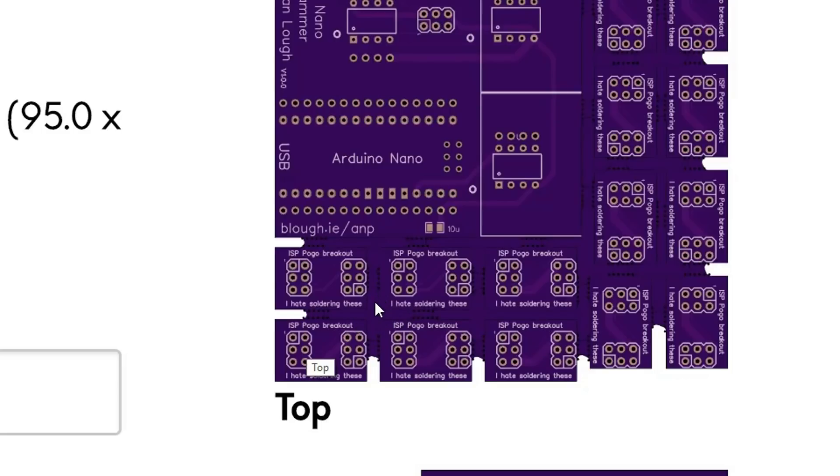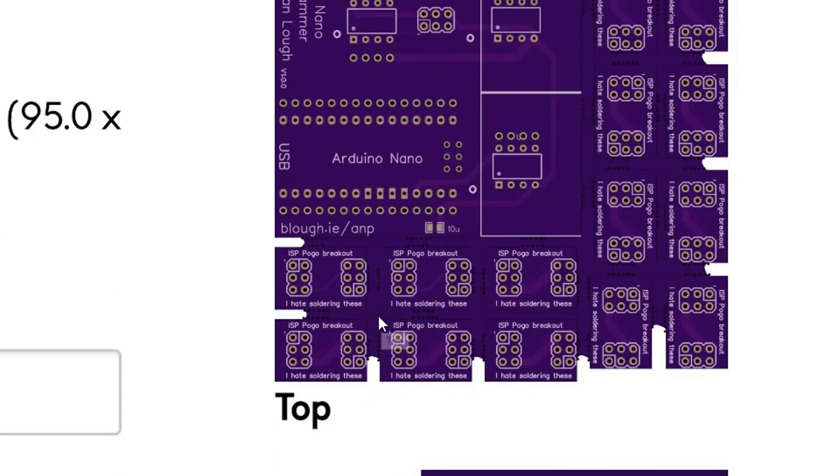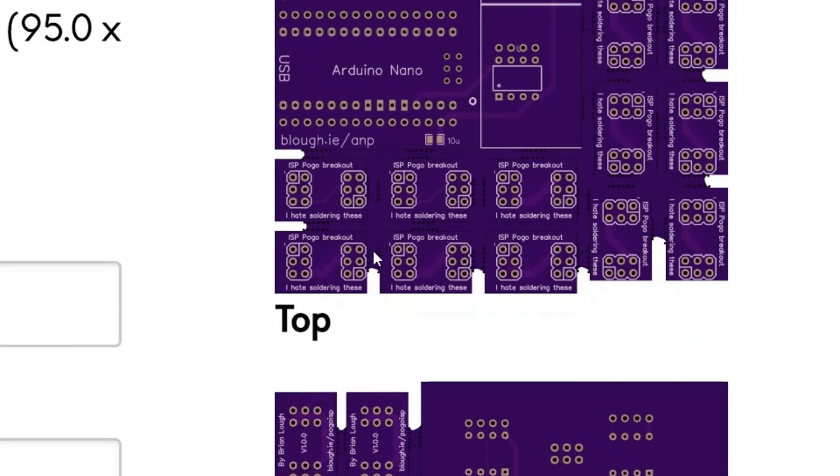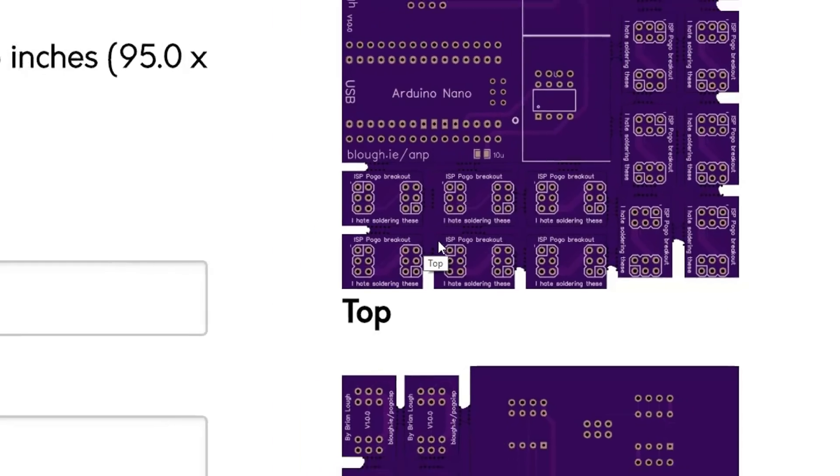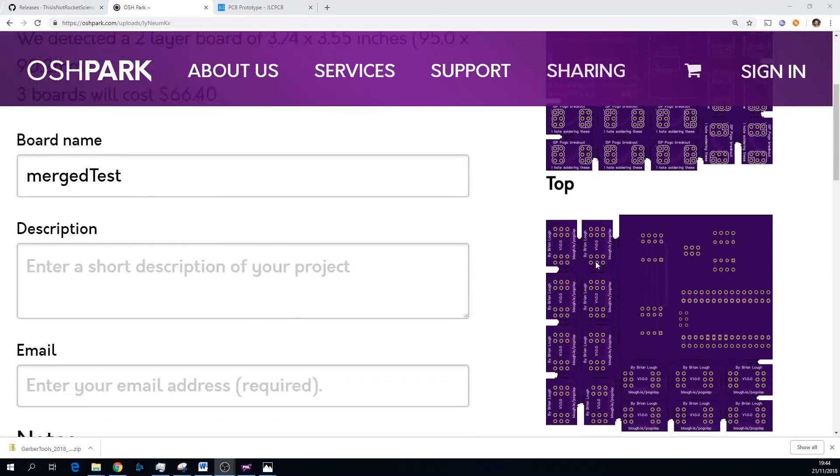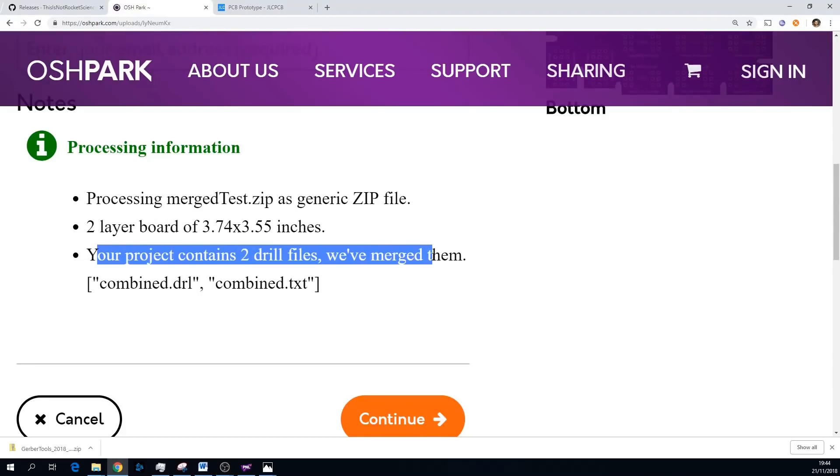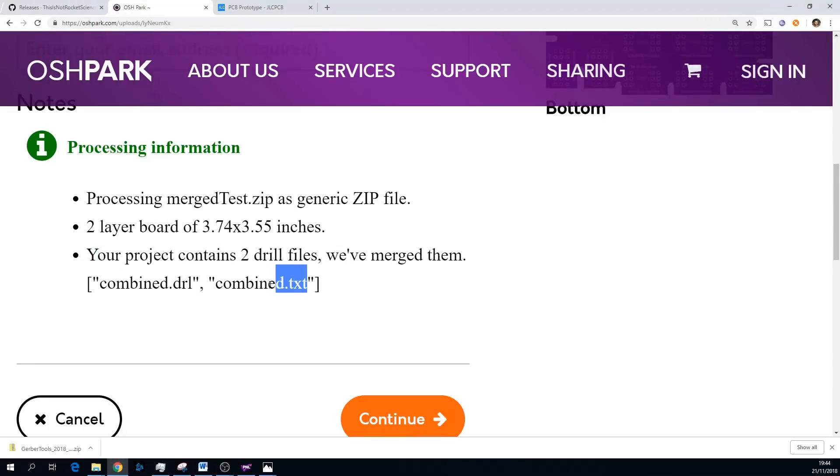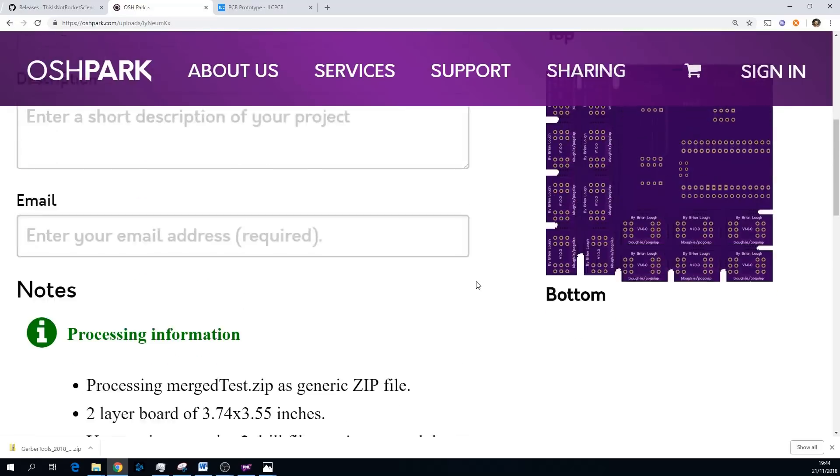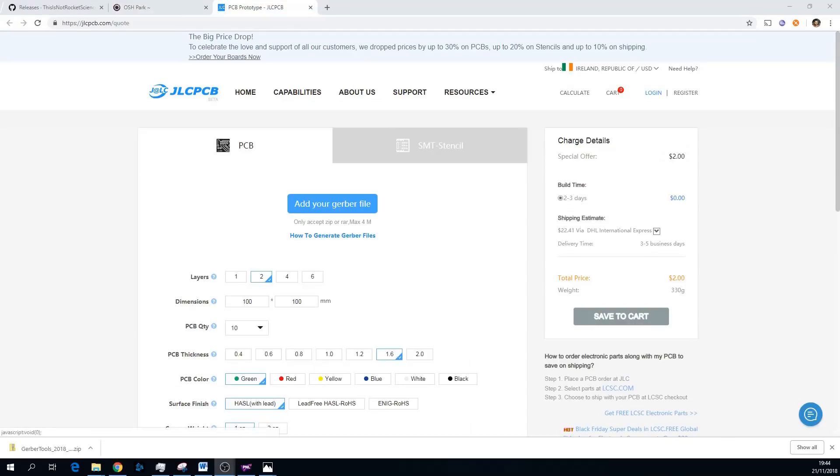I haven't ordered one of these from Oshpark, but we'll see with the JLC one it's the same, but the finished product doesn't have them, so I think that's just a previewer thing. It might be worth mentioning in your order just can you make sure there's no filled parts between the boards. Another thing to note here is that your project contains two drill files we've merged, so that's what I was talking about with the combined text file earlier on.